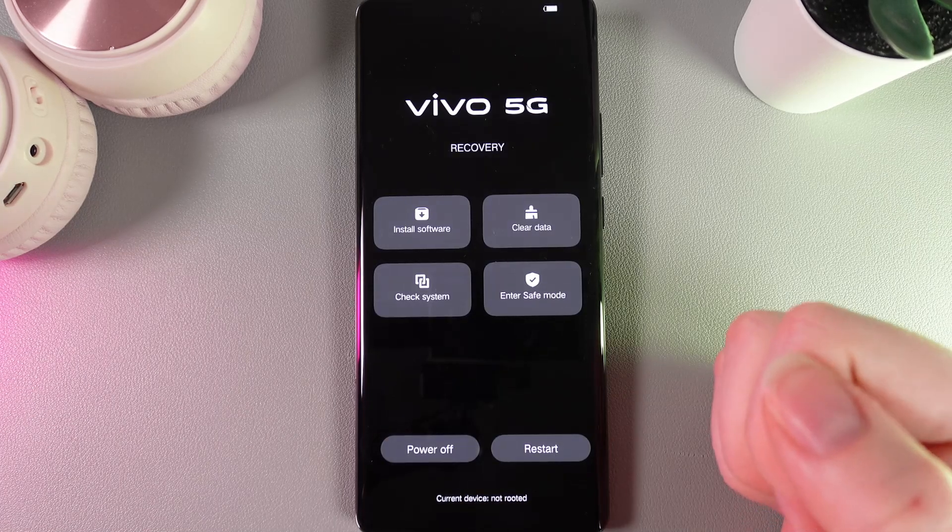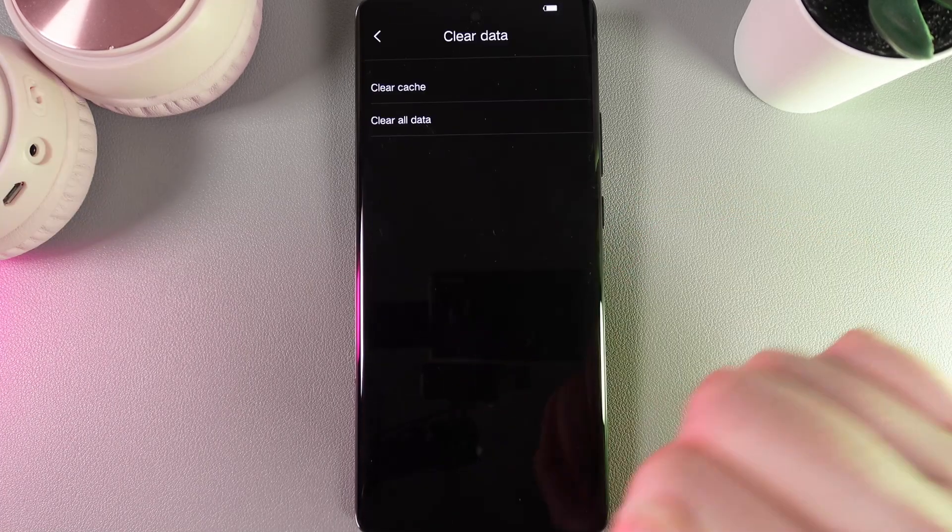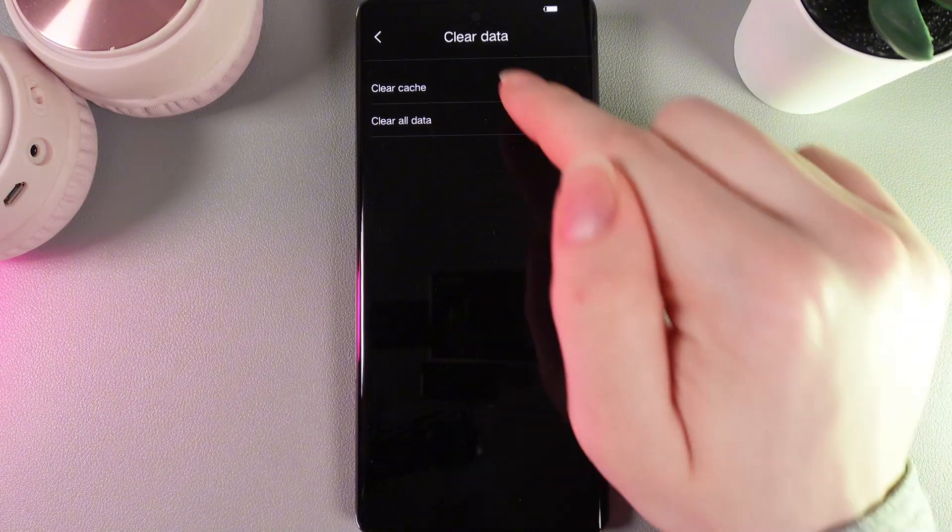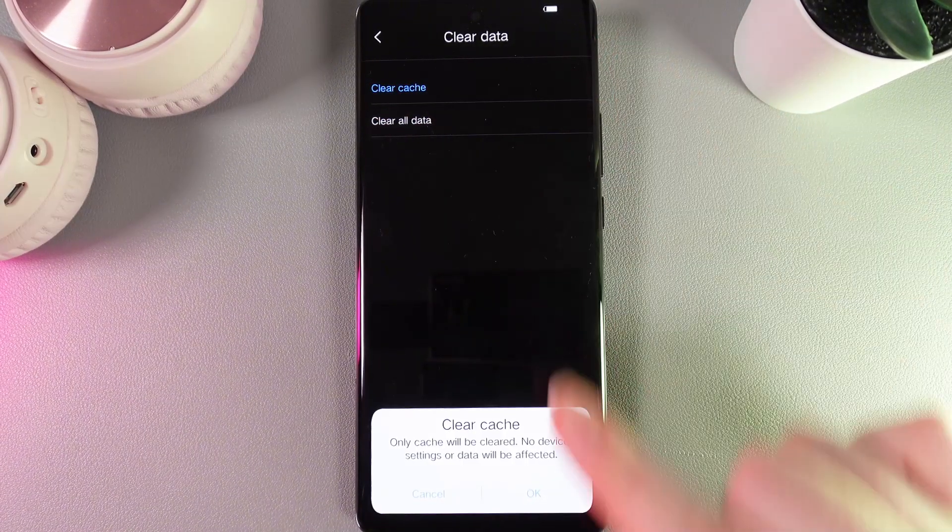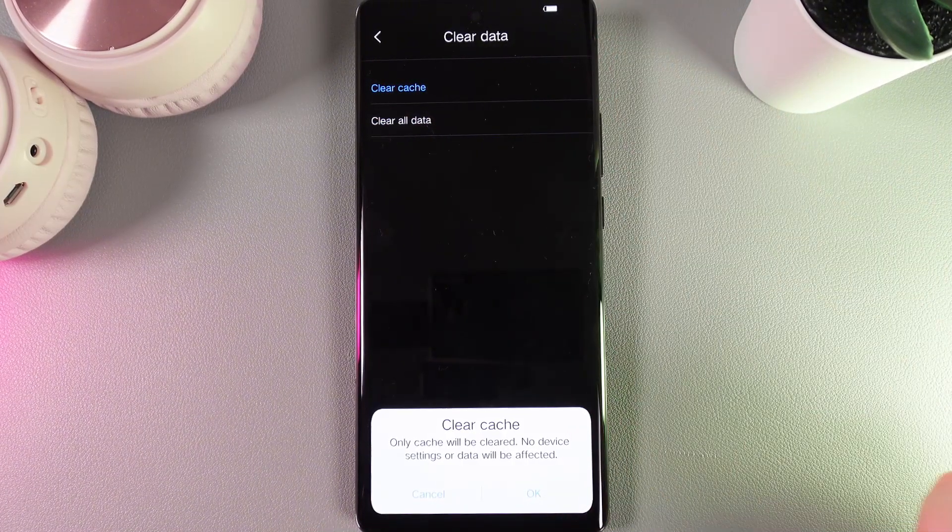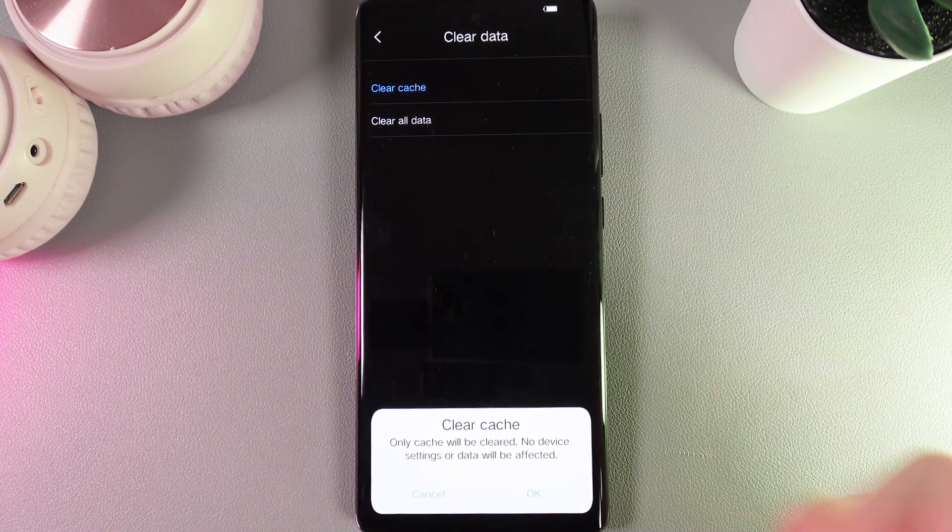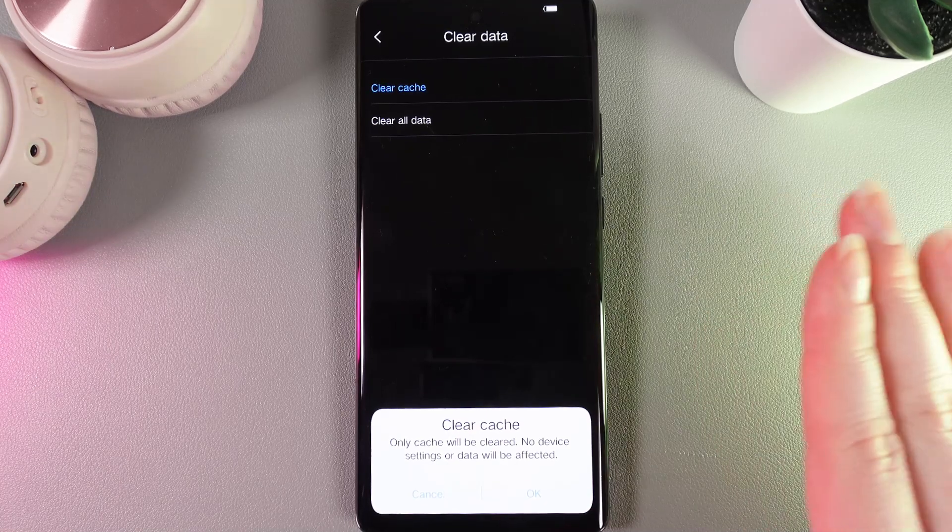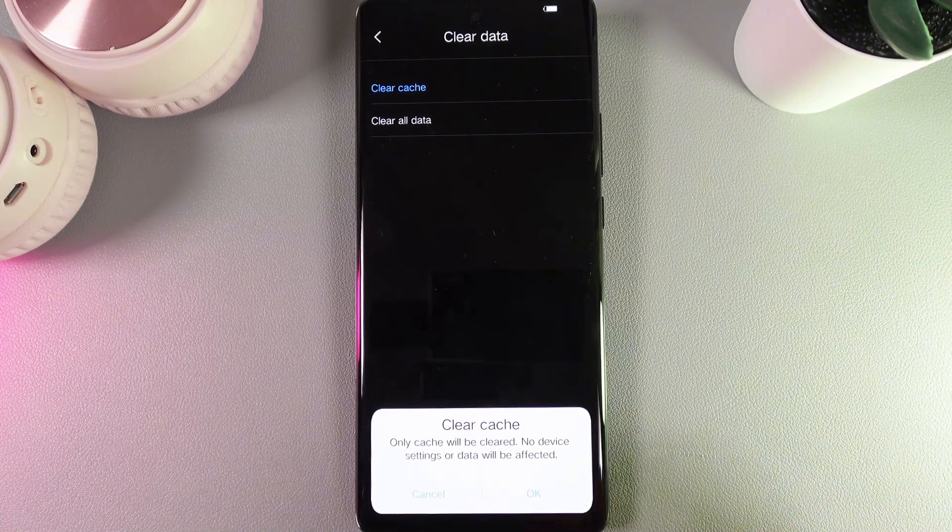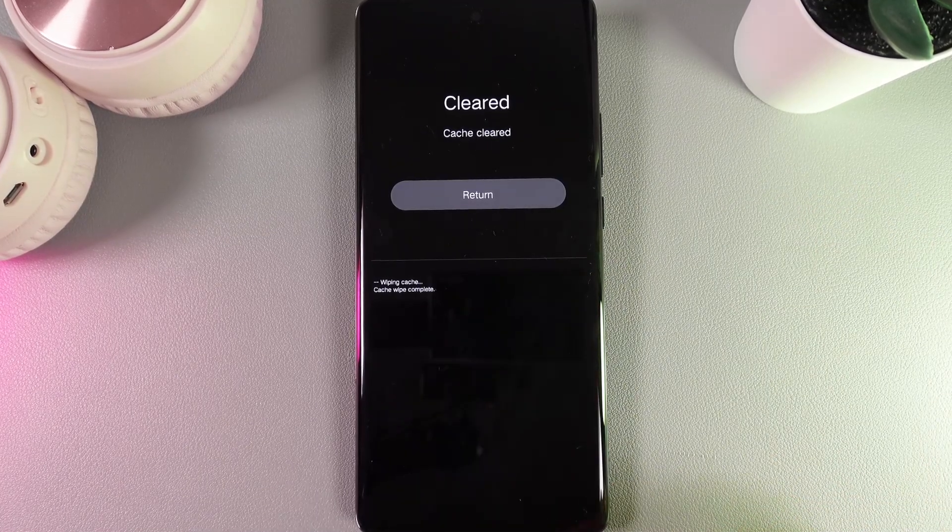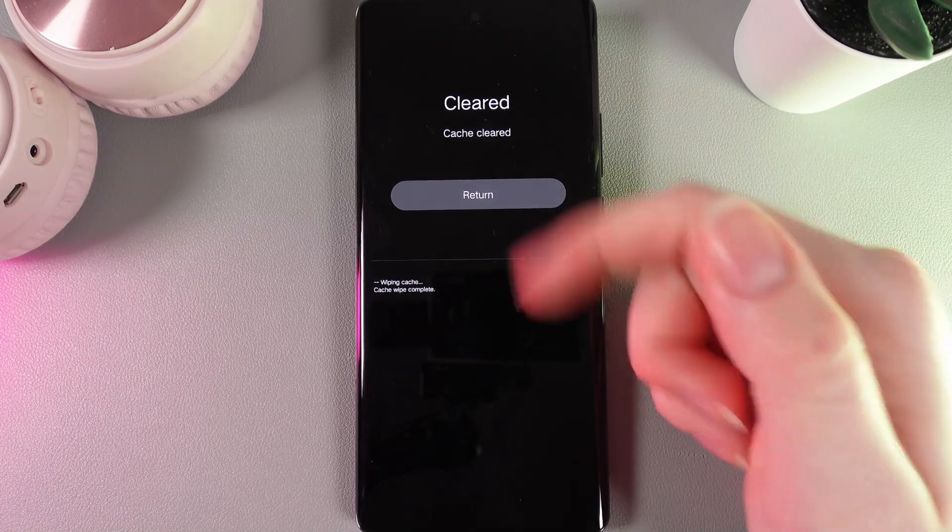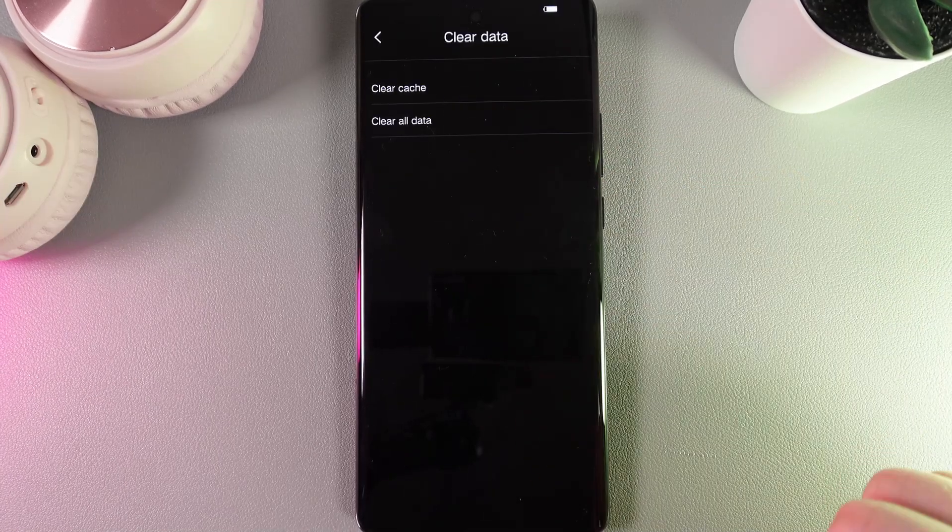And now as a next step here we would need to click on this button Clear Data and here choose Clear Cache. Here we click OK and we can also see this warning which is saying only cache will be cleared, no device settings or data will be affected. So we click OK and as you can see cache has been cleared, so let's click Return.